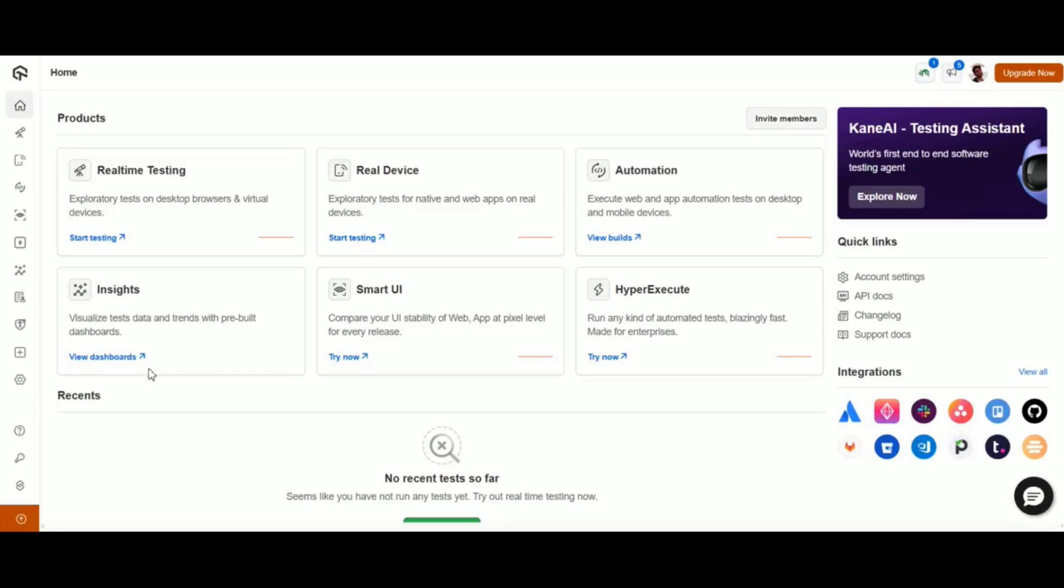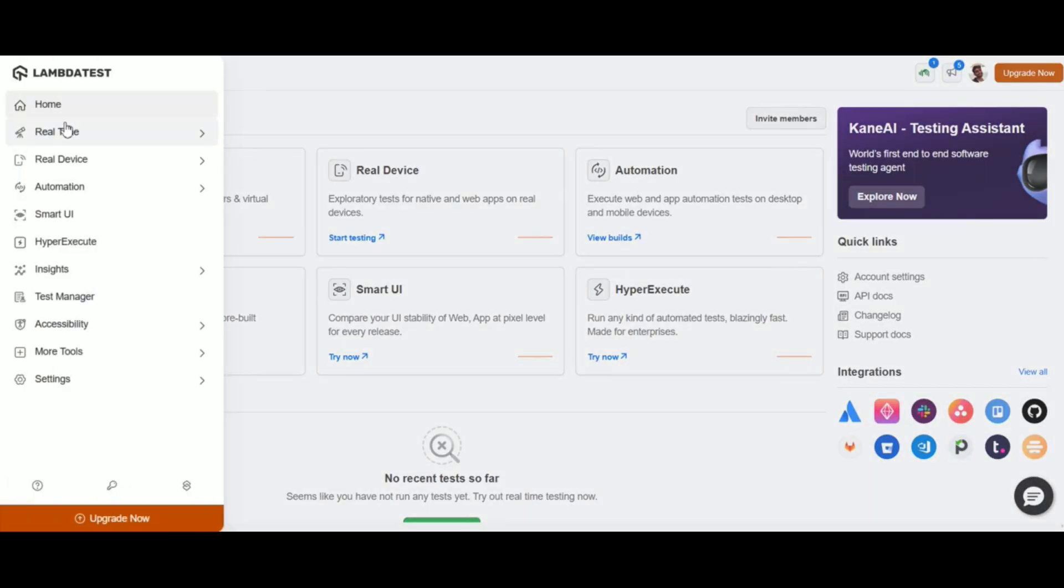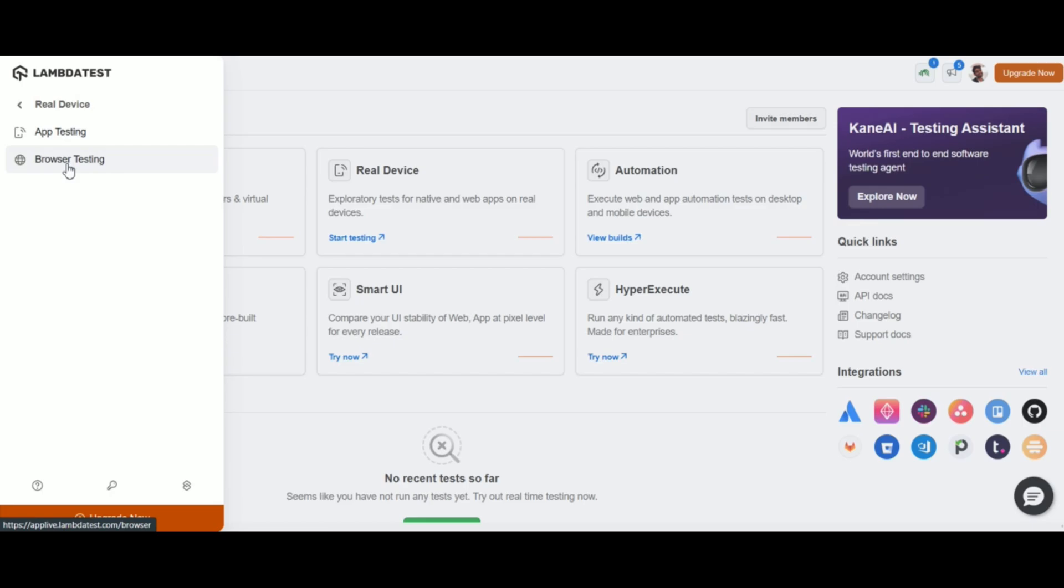First, log in to your LambdaTest dashboard. On the left sidebar, select the real device option and then click on browser testing.